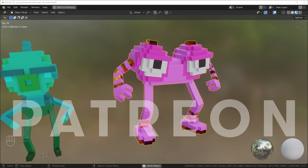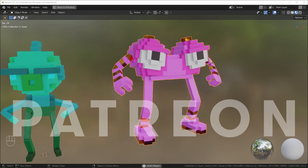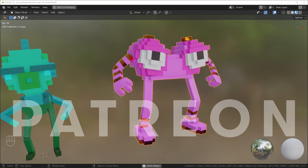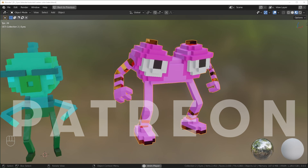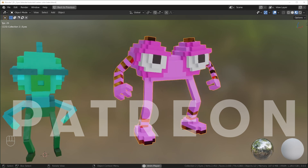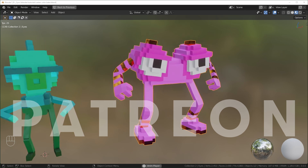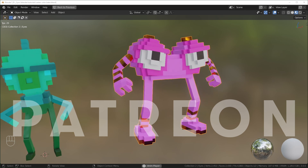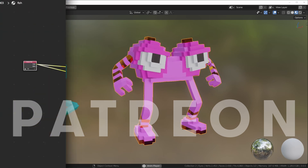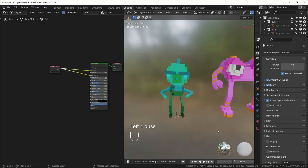Check out my Patreon for all the project files for my videos, coupon codes for free Gumroad products, and a bunch of other files I don't share anywhere else. I also donate some of the profits to environmental causes each month — link is in the description. All right, let's get started.